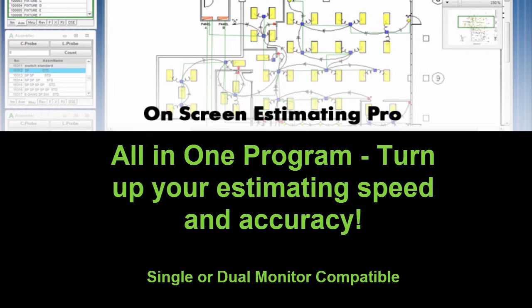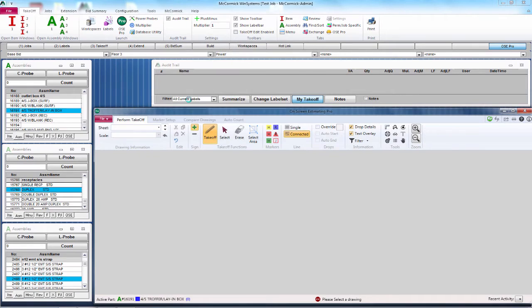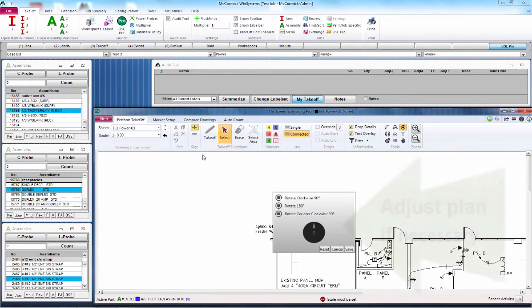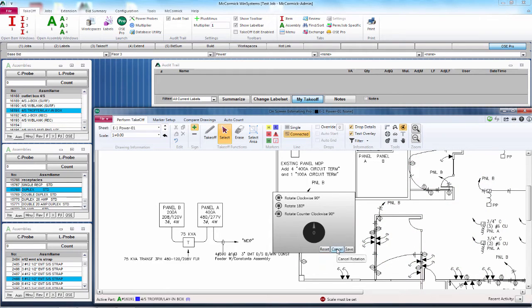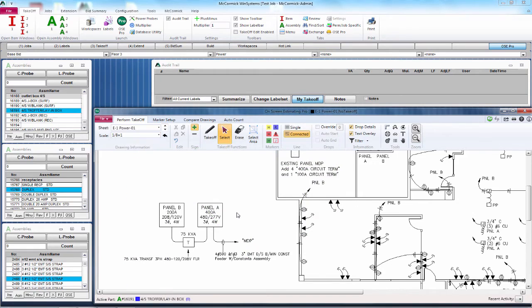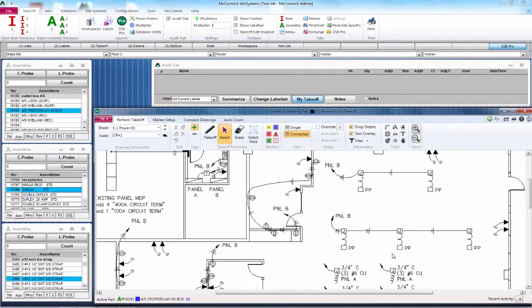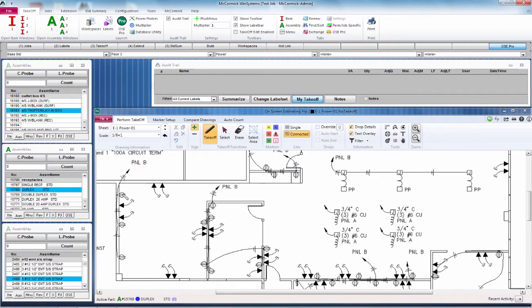Now welcome to the digital takeoff world of On Screen Estimating Pro. See why our all-in-one program is unsurpassed. Click the OSC Pro button to launch your digital drawing and choose the sheet you want to do takeoff on. Adjust the plan if necessary with easy rotate options. Finally, pick a scale or create your own custom scale from known points. That's how simple it is — you are ready for digital takeoff. Simply point and click your way to an estimate. Choose the assembly that you want from the database and click on the symbols in the drawing.